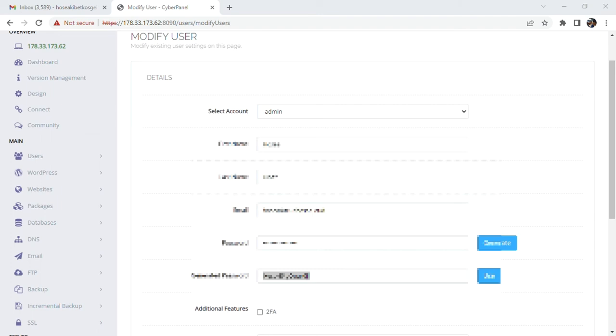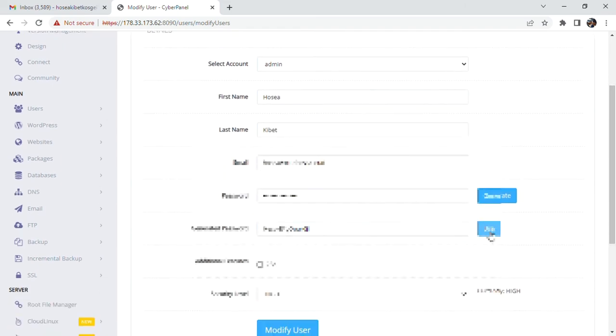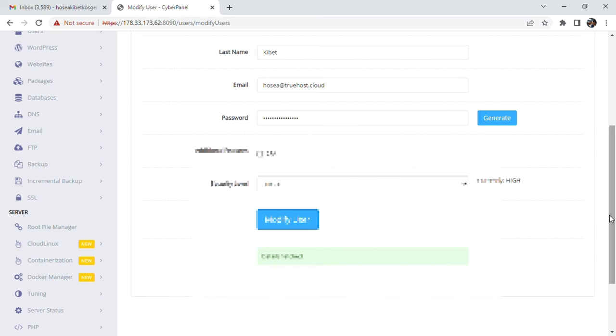Paste it there so that just in case you forget, you can find it in Notepad and get back your password. What you need to do is click 'Use this password.' Finally, what you need to do is click on this tab, Modify User.